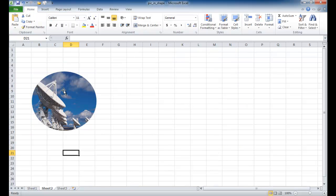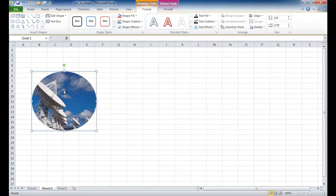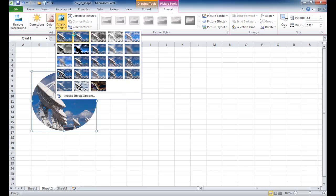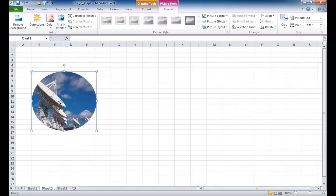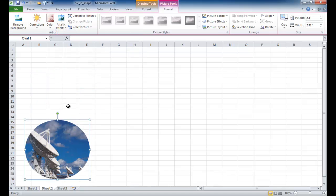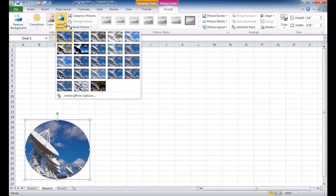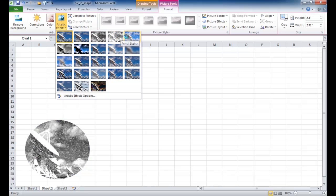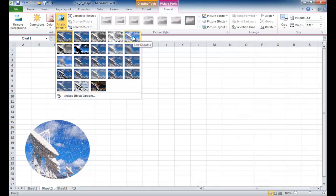Now once you have your picture in your shape or any picture, there's a lot of features now in Excel where you can modify things. You can give it some artistic effects. Let me move this over down here a little bit. You can give it some artistic effects if you want to get really fancy. There's these really neat artistic effects you can give it.